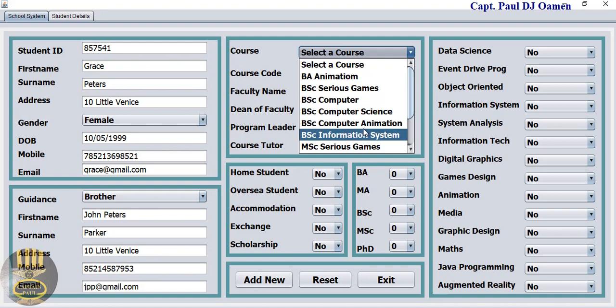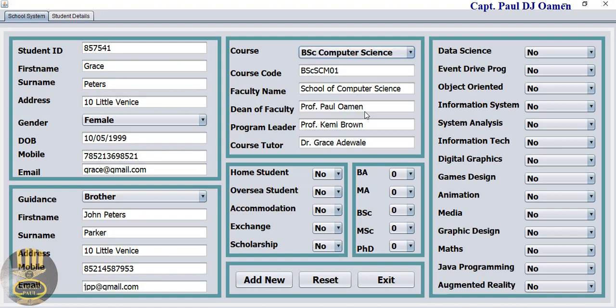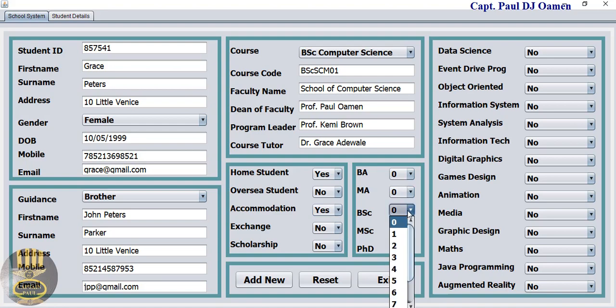Let's enter the course she's in. She's in computer science and she's an old student. She is actually staying in one of the accommodations and she's in her first year. Let's select the units that she's meant to be taking.